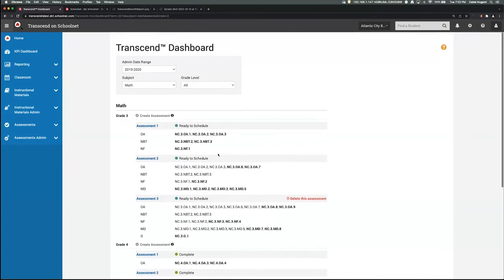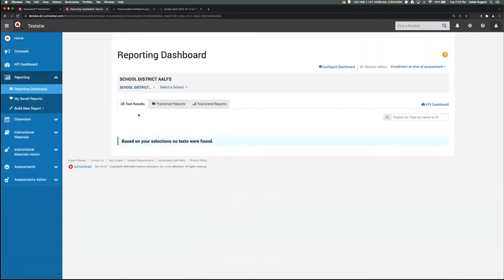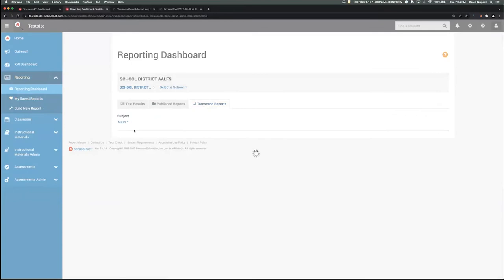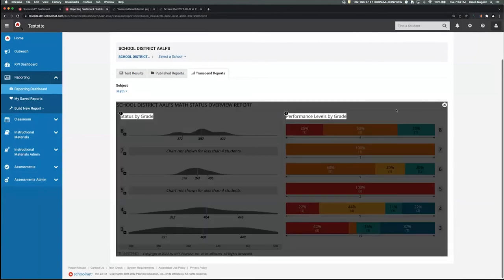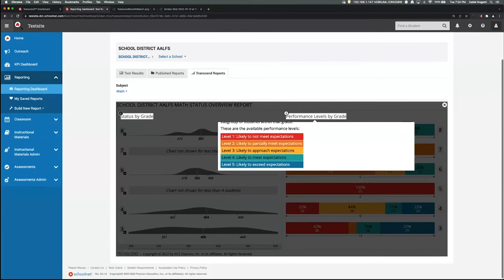Assuming students have taken some of these assessments, the next step is to look at reports in the SchoolNet reporting dashboard under the new Transcend Reports tab. At the district level it shows grades three through eight with a graph of the mean score per grade — for example, eighth grade math had a mean score of 397, with a standard deviation range of 372 to 422. The right-hand side shows the breakdown of how many students were in each performance level, with the purple information button providing more detail about what's on the screen.